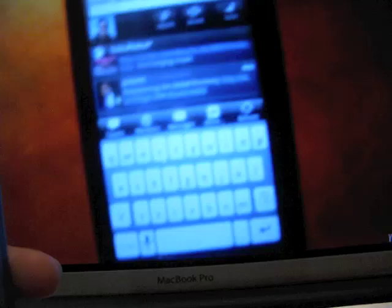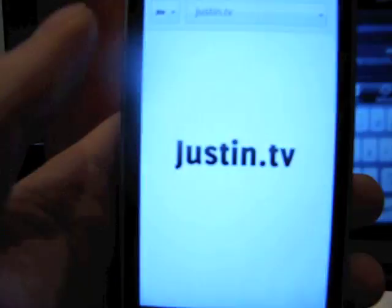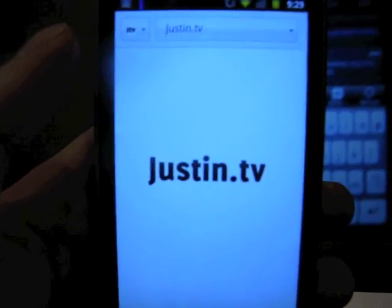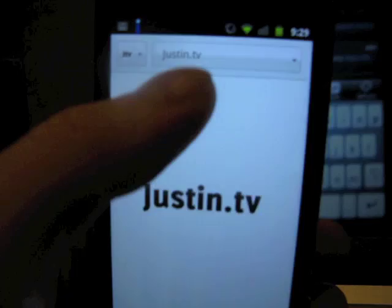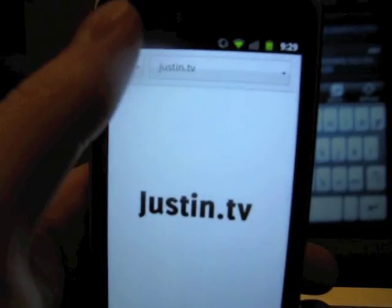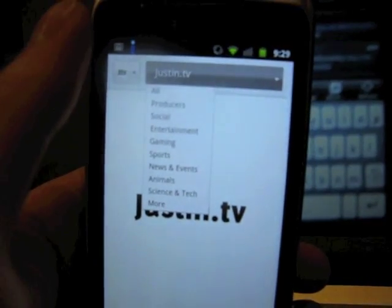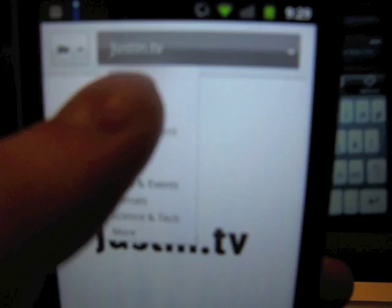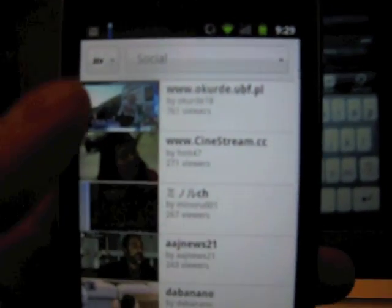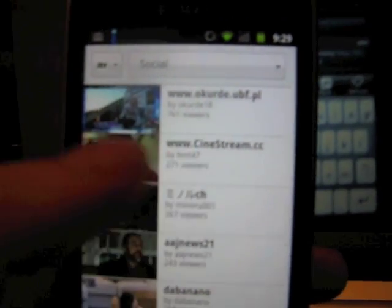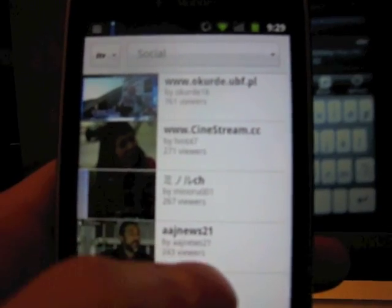I can change to Justin TV. And we can look at Social. And let's just pick one at random.